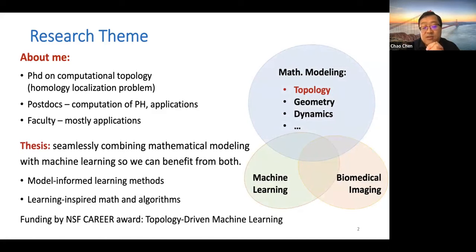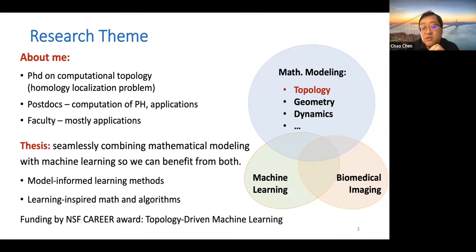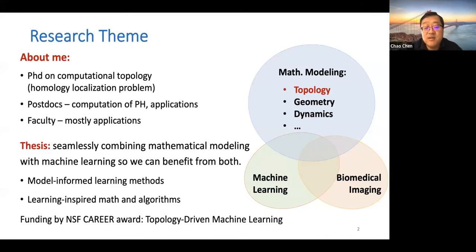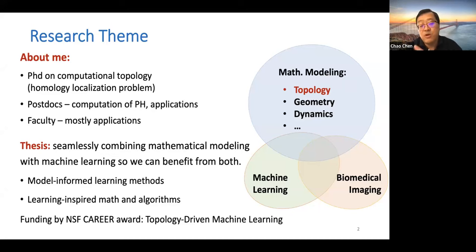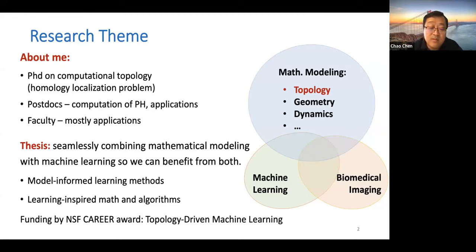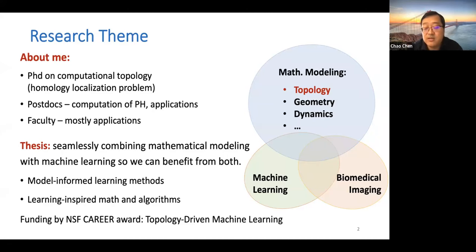My research focus right now is to try to seamlessly combine mathematical modeling constructs with machine learning so we can benefit from both. Right now it's more about topology, but eventually I want to incorporate more about geometry, dynamics, and so forth. The idea is to incorporate those models so they can better inform machine learning methods, and meanwhile those machine learning problems can inspire new questions to challenge mathematicians as well as algorithm designers. A lot of this methodology development is funded by an NSF Career Award for topology-driven machine learning and also several other application-side grants.